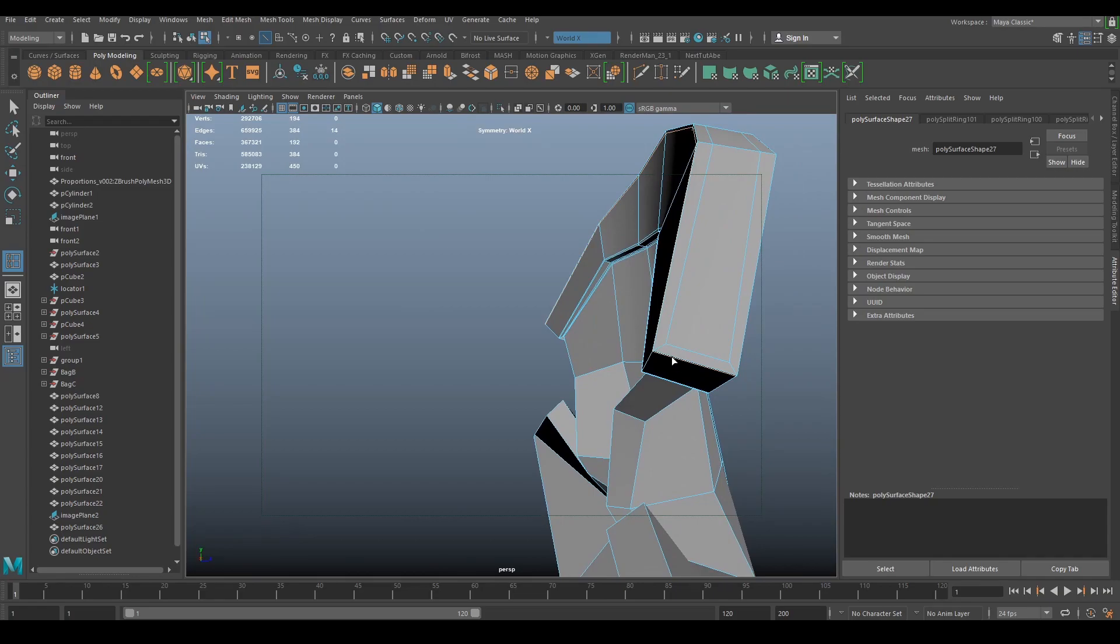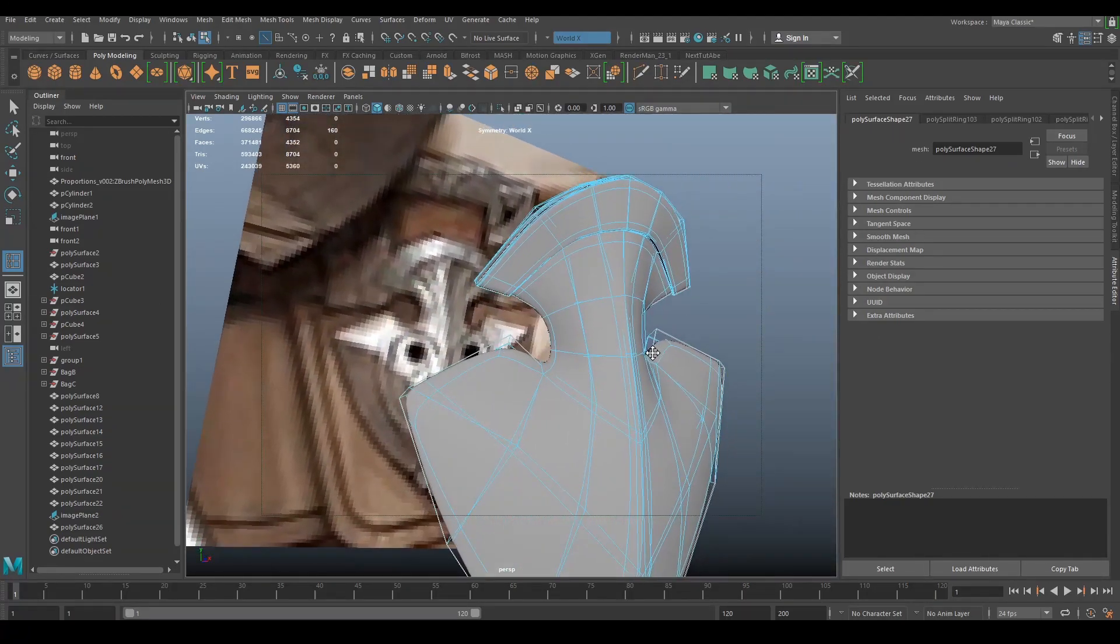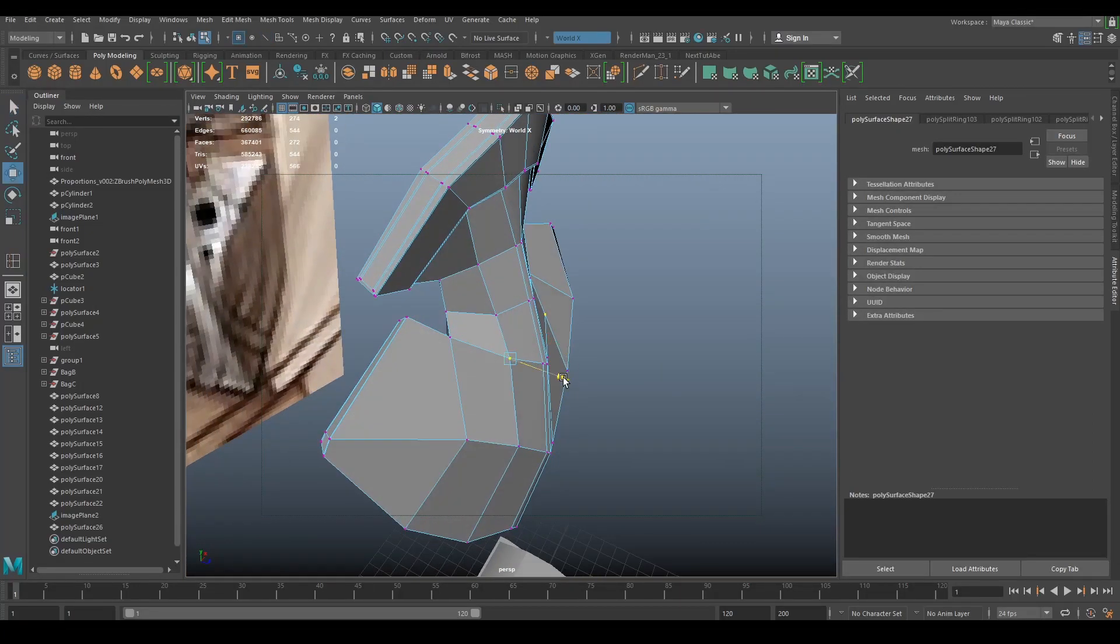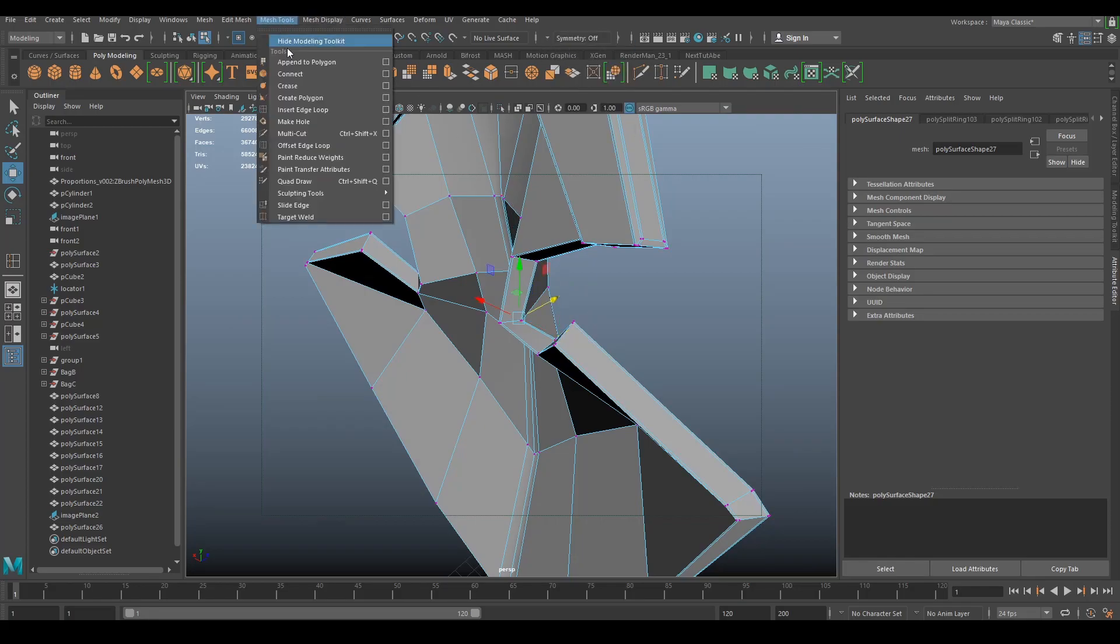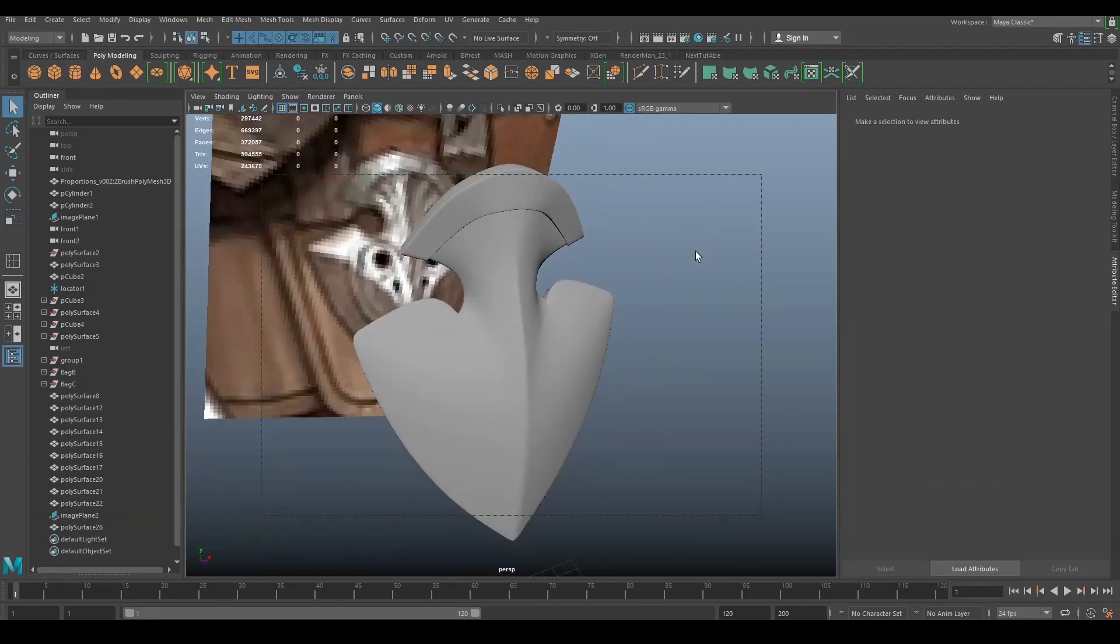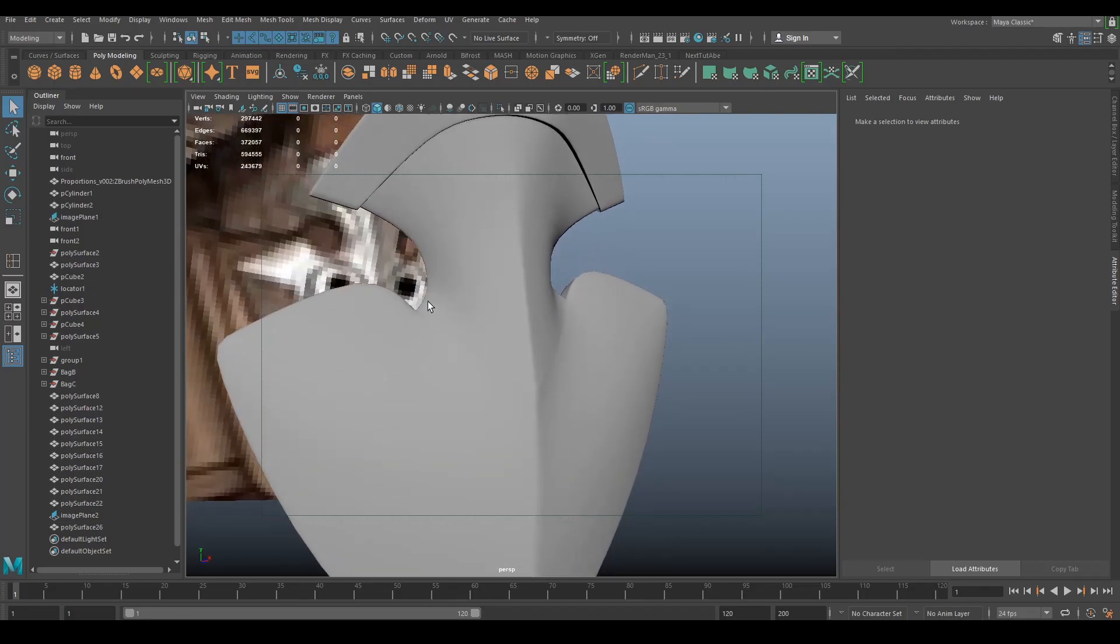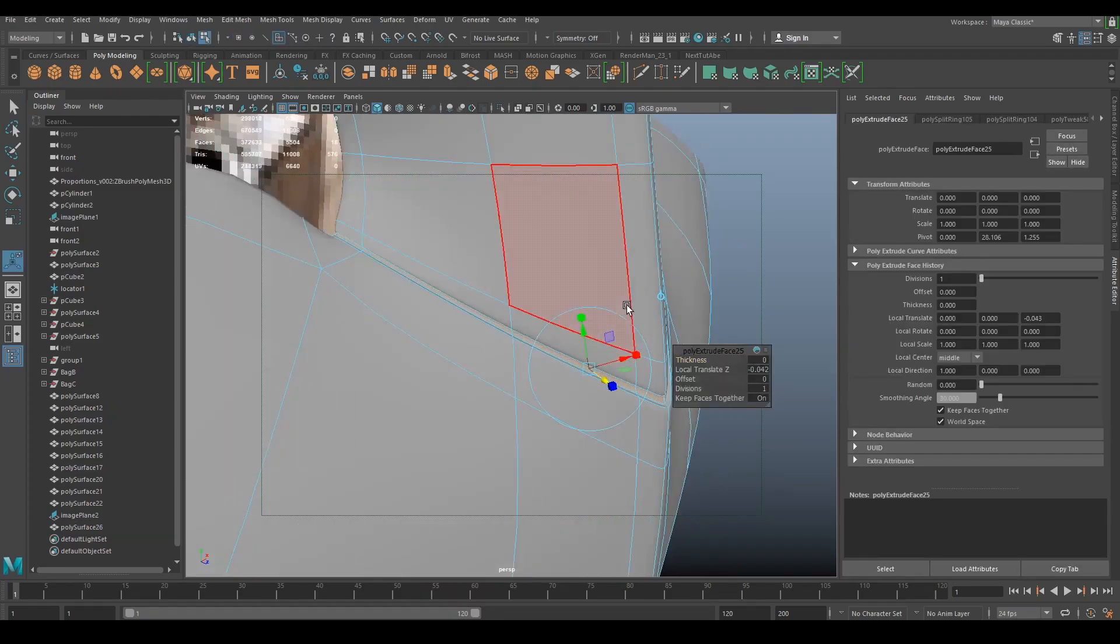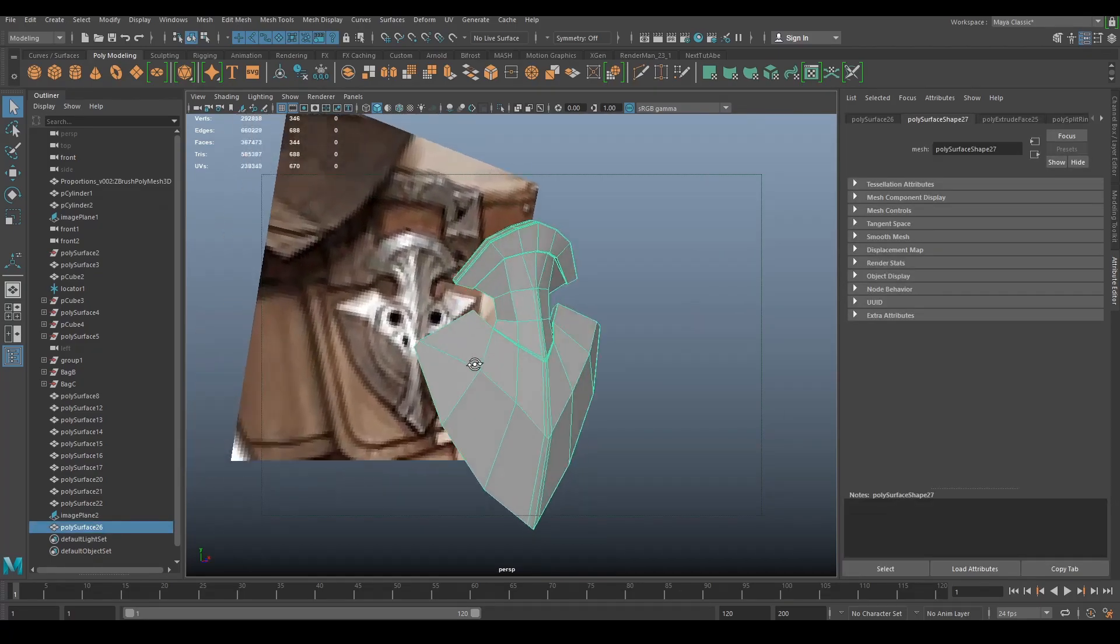Let's do the insert edge loop on the upper side. So one there, one there, and one there should be enough to keep that really tight. Now we need a couple of edge loops on the sides so this thing keeps its thickness and it doesn't go too smooth. I'm going to push these guys inwards because I can see a little bit of a dip there. Now I can use my insert edge loop to tighten this line right here. If we want to make it even sharper, we could just grab one of these lines and extrude it in just a little bit.